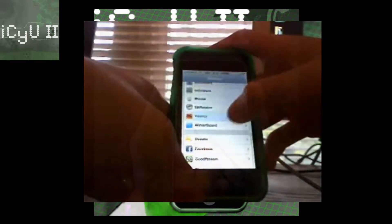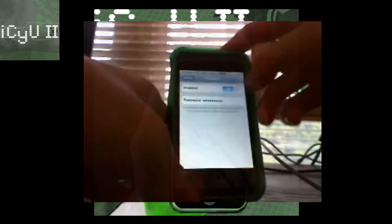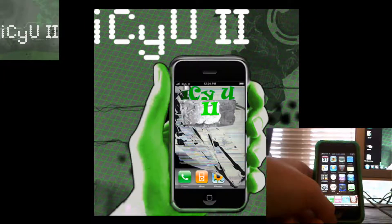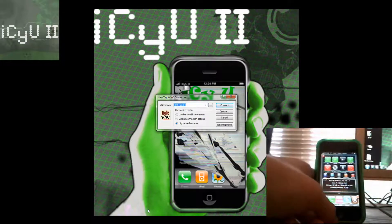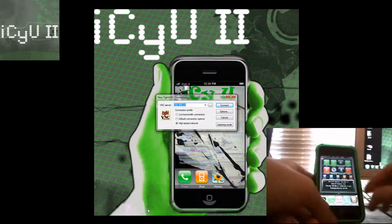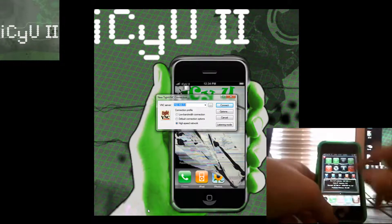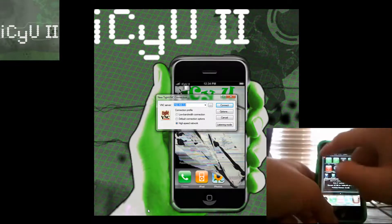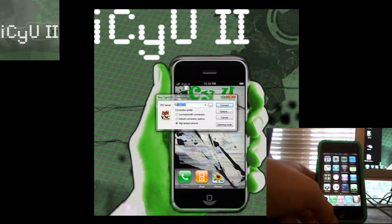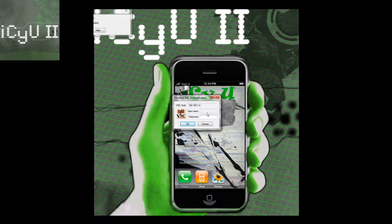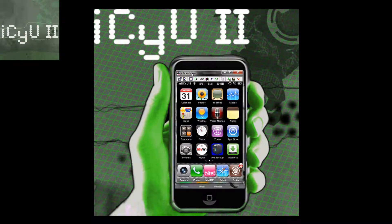I'm going to go into Settings, then scroll down and go into VNC. Enable it and set the password to whatever you want. Then on the computer, in order to connect to it, just launch it up. Figure out your device's IP address by simply sliding over — it says right there where it says WiFi IP address. Then just put the IP address in right here, click your connection profile, and then just click connect. Put in your password and there you have it guys.